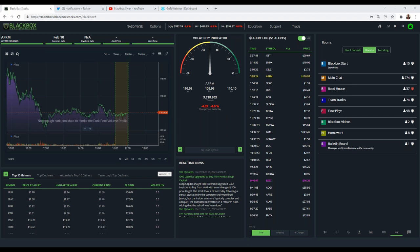My name is Swan. I am one of the team traders and one of the educators with Black Box Stocks. I do the morning webinars mainly Monday, Wednesday, and Friday — live screen sharing and live trading, talking through charts and option flow. I've been a trader with Black Box for about three and a half years. I started off as a member, liked what I saw, loved the community, the education, the product, the platform, utilized it in my everyday trading, and now I'm working with them as one of their educators.